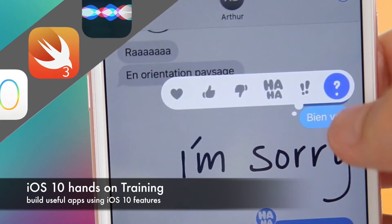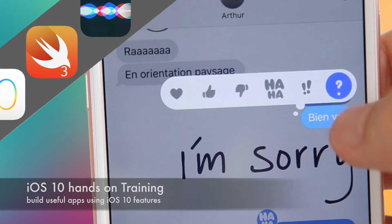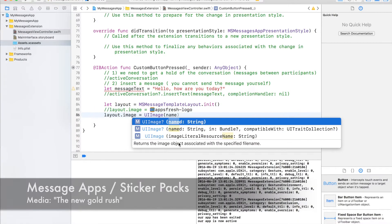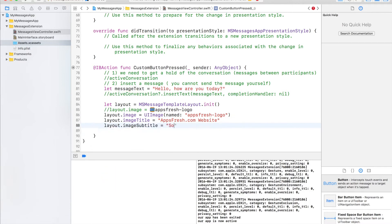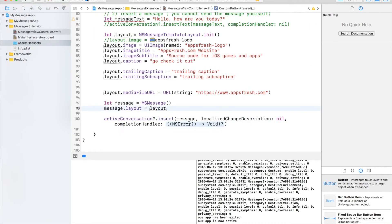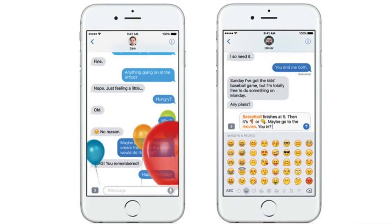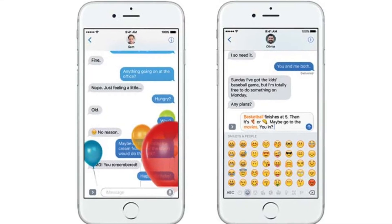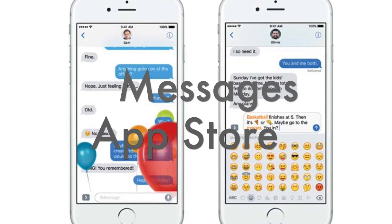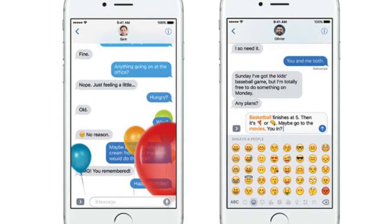We will be using both Objective-C and the new Swift 3 language. You will learn how to use the new Messages Framework, where you'll get to make iOS 10 Sticker Packs, get to make sticker apps in no time, and get to sell them in the new App Store called the Messages App Store, which the media has named as the new Gold Rush, full of new opportunities.